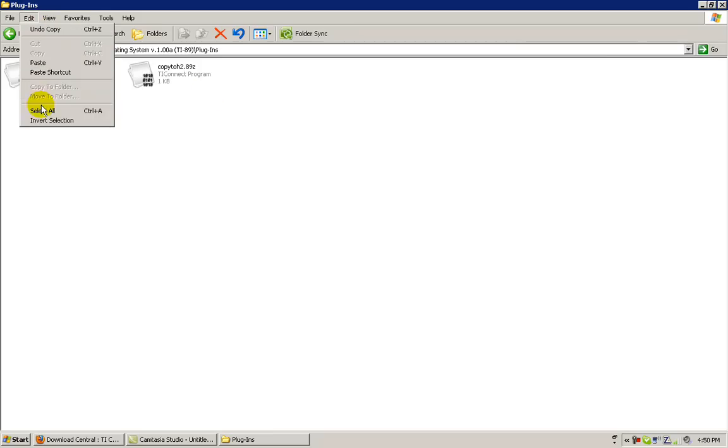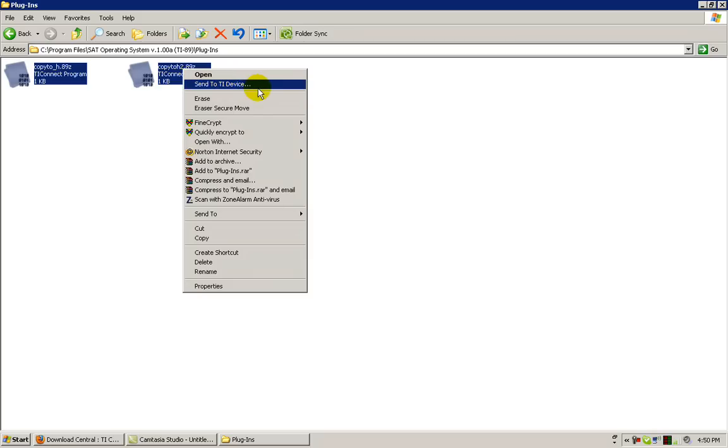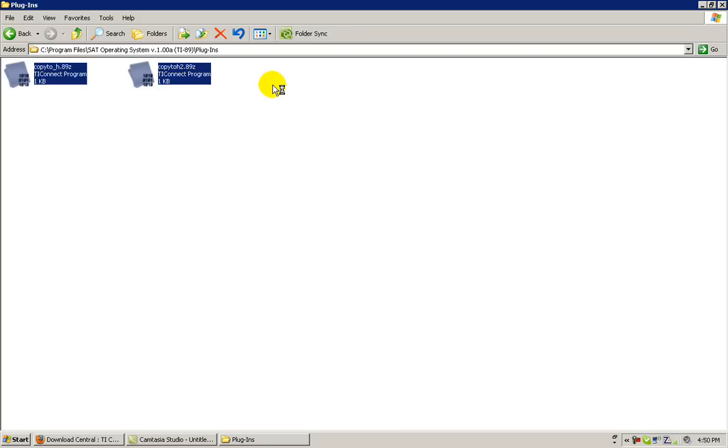Again, hit Edit, Select All, right click, then click Send to TI Device with your left mouse button.